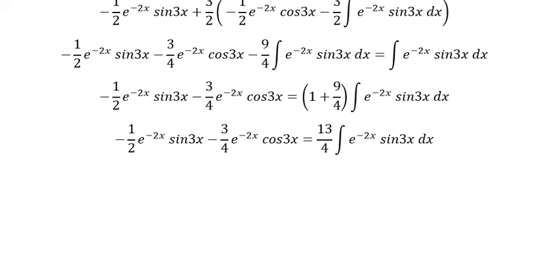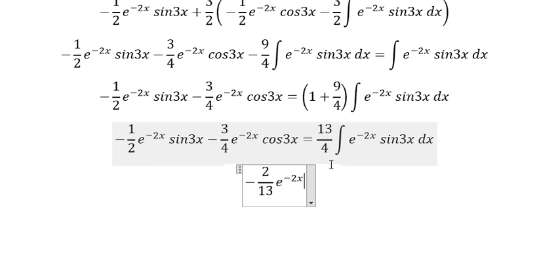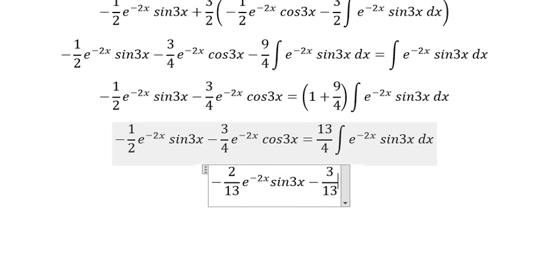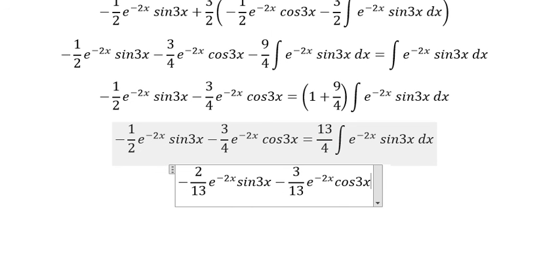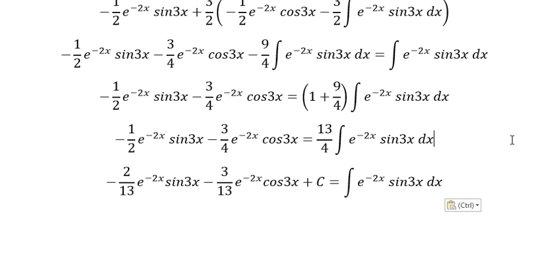And we can get the final answer. We have negative 1 over 2 divided by 13 over 4, which gives 2 over 13. Then this term divided by 13 over 4 gives us negative 3 over 13, e to the power of negative 2s, cosine 3s, plus C. This equals the original integral, and that is the final answer.